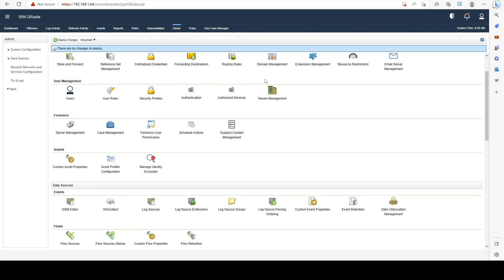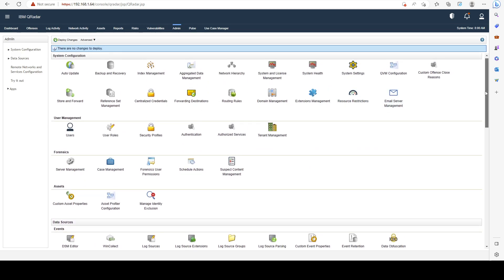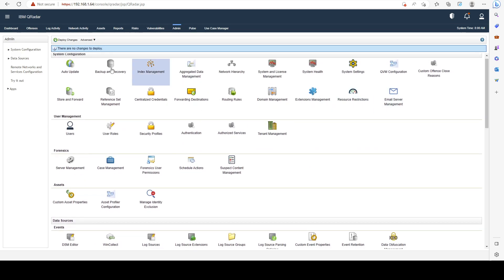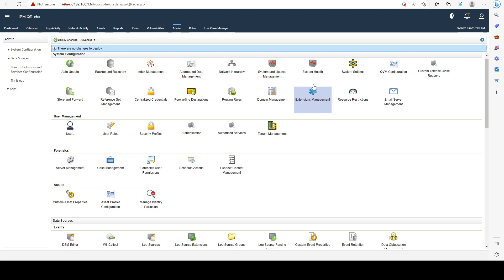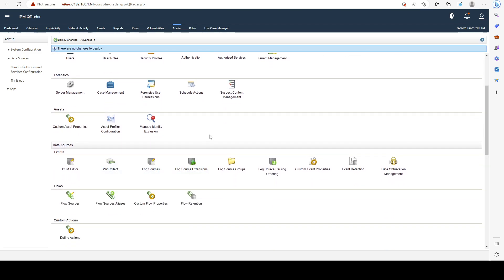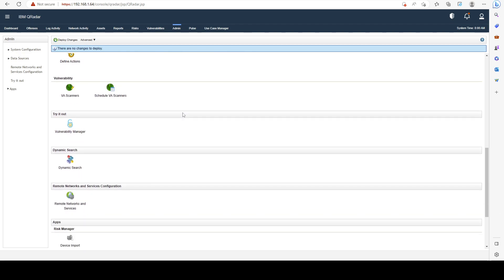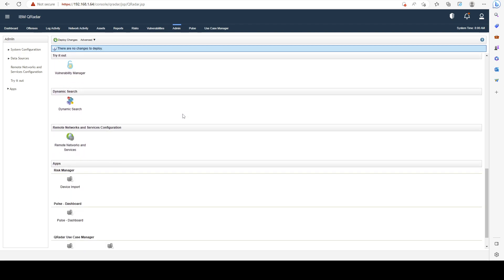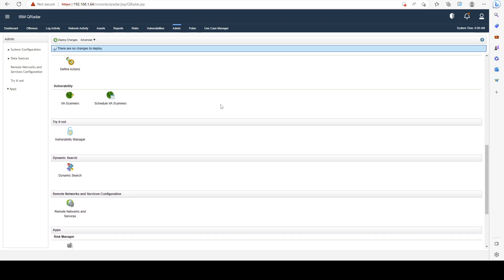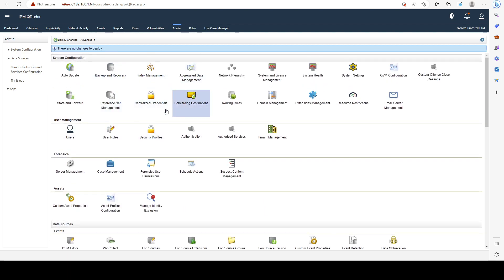And the most important one is our admin page, right? The admin page has a lot of settings here that we can configure, our deployment, you have email servers, domain management, system settings, the log sources. And we're going to cover all of those important functions as well in later parts of the course, but this is probably the most important tab that you have to be familiarized with to be a great QRadar administrator.